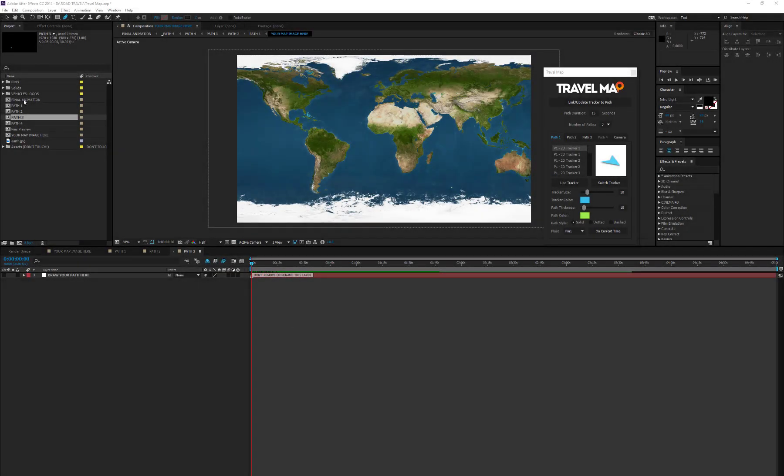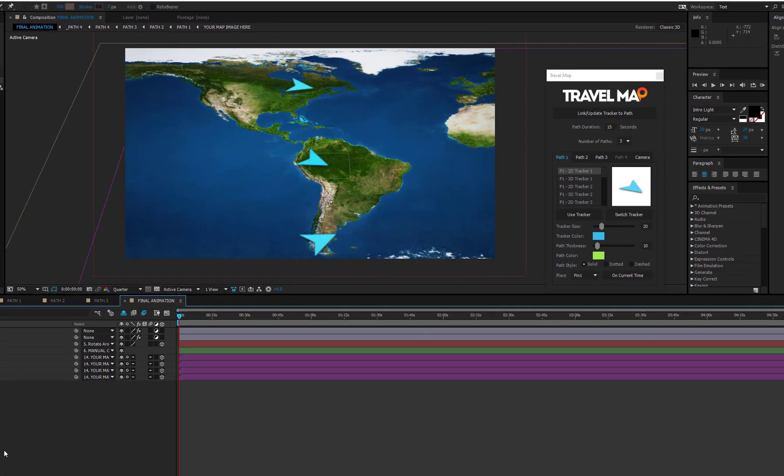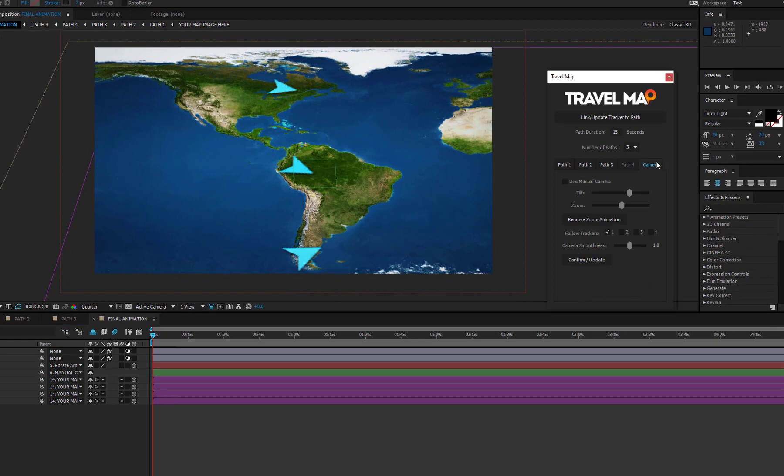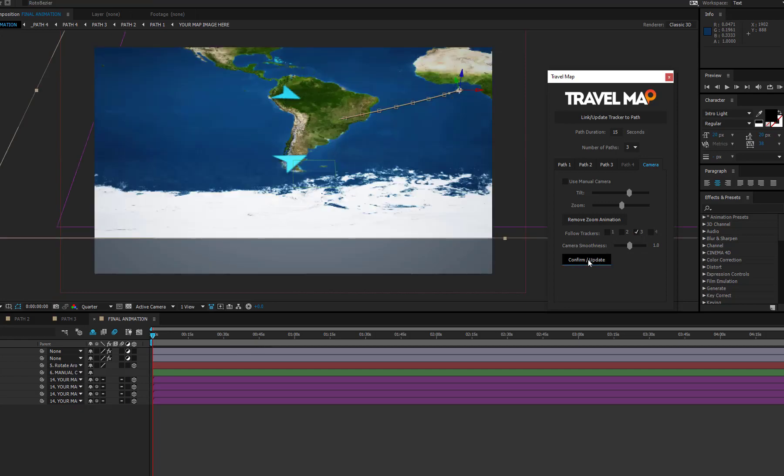Open the final animation composition. Click on the camera tab and select which trackers the camera must follow. For example, if you just want to follow the third tracker, tick the number 3 checkbox and press the confirm forward slash update button.